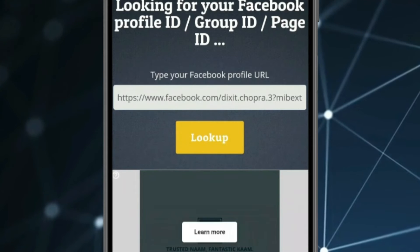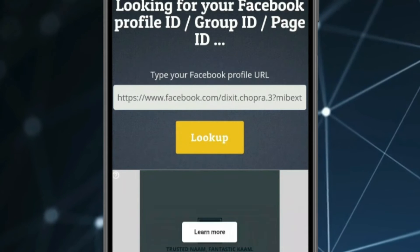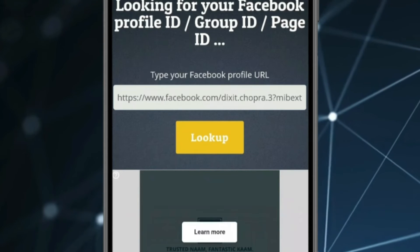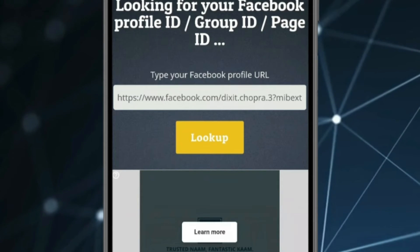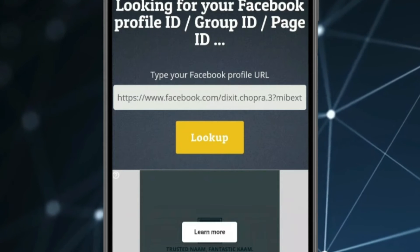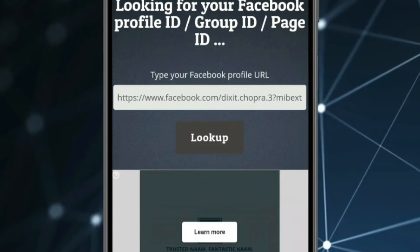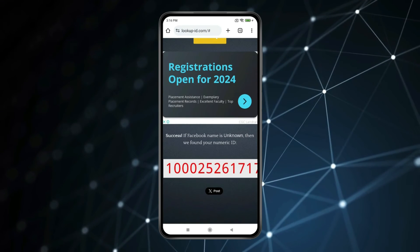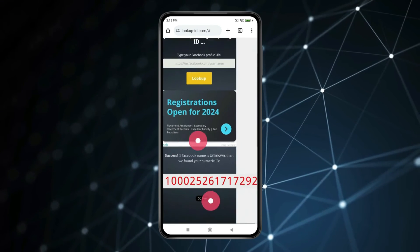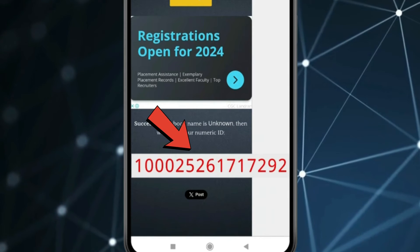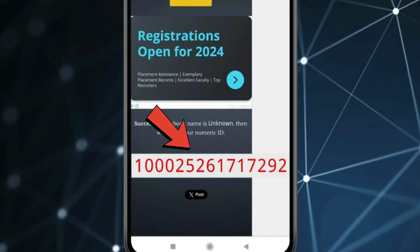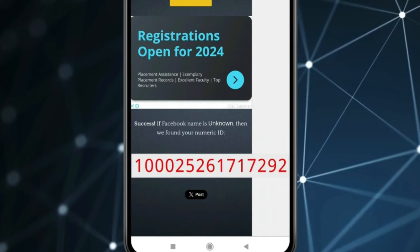Now if you want, you can find your Facebook user ID using the profile link you copied earlier. Click on lookup, then scroll down. You can see this is my Facebook user ID.